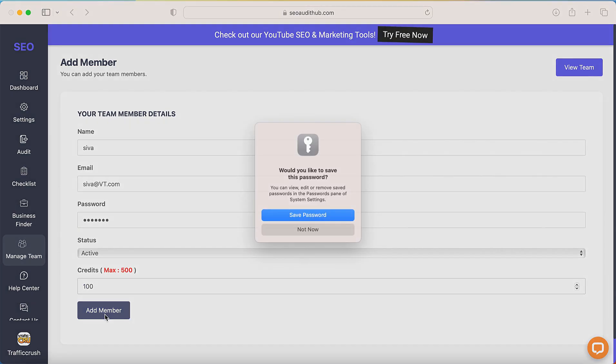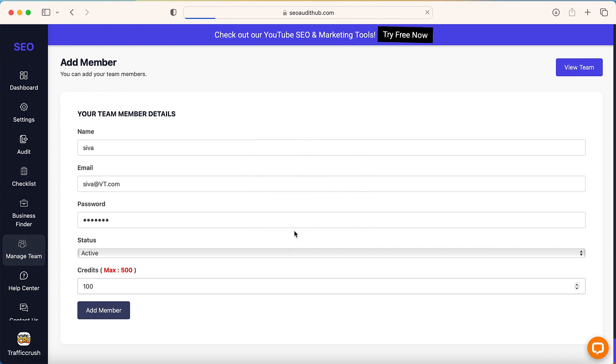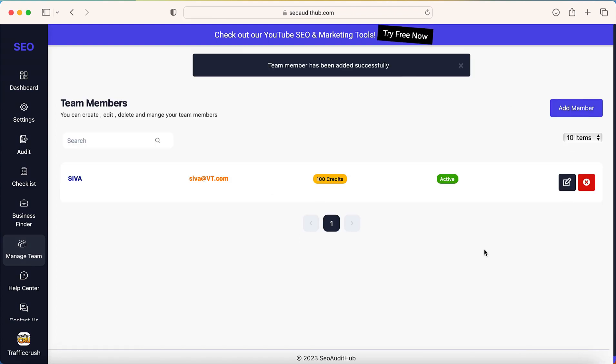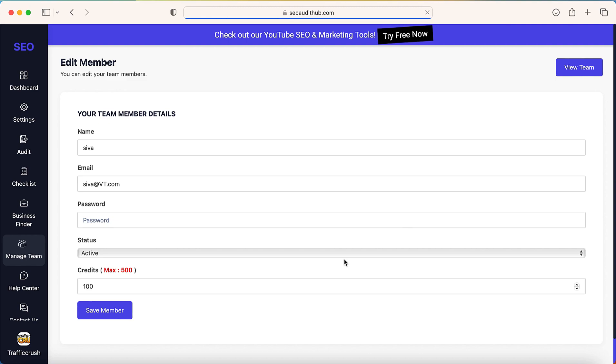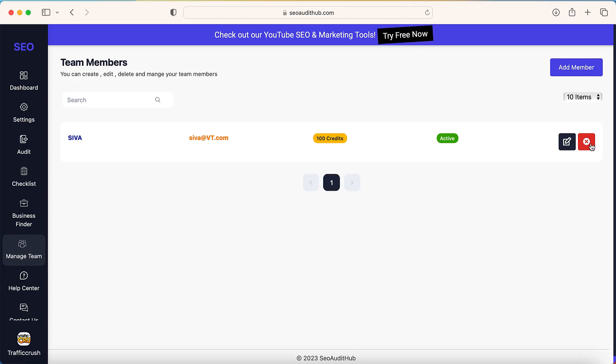So now we successfully created the team member for this particular account. If you want to edit, you can click this to edit this detail. Then if you want to delete this particular team member, you can click this and delete this team member.